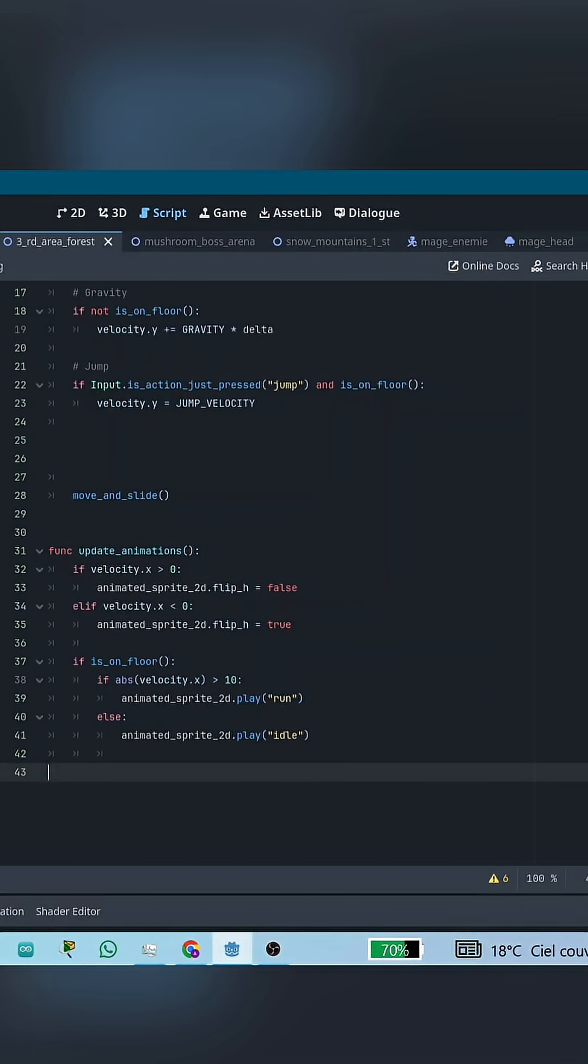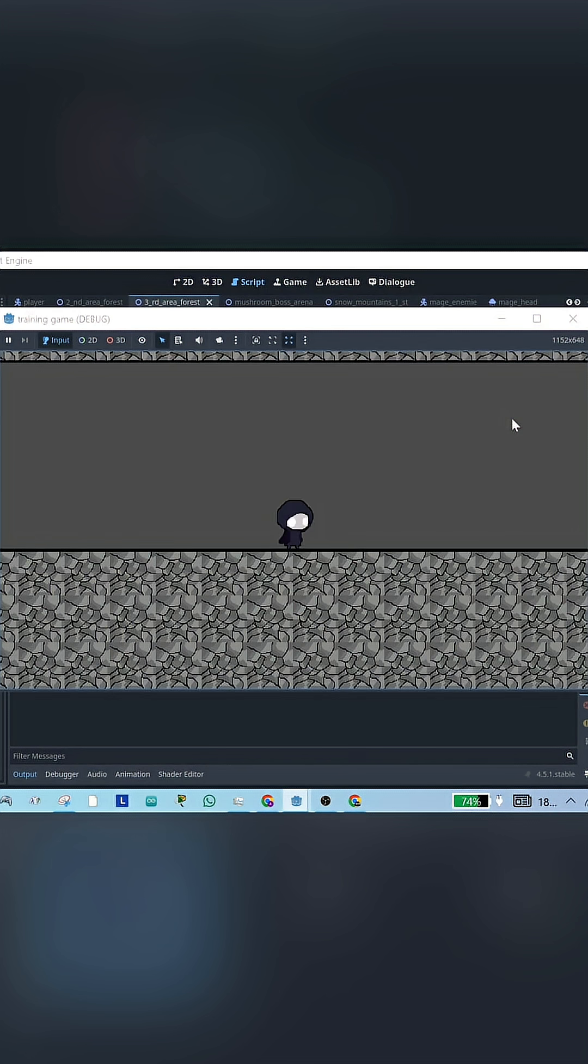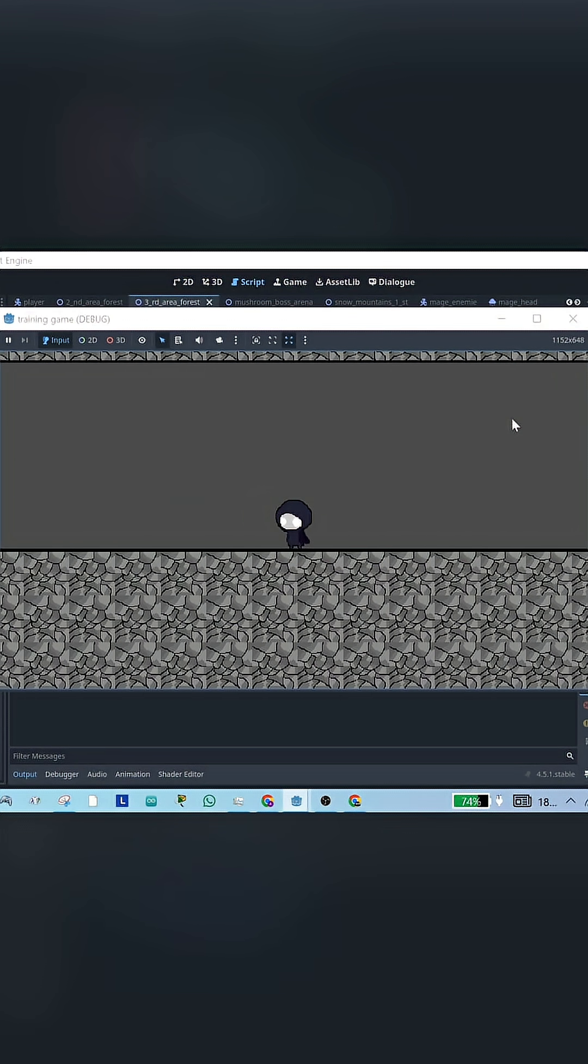After that, we check if the character is on the floor. If they are, then we check if the horizontal velocity is big enough. We usually check if the absolute value is greater than something like 10. If it is, that means the character is running, so we play the run animation. We use the absolute value because without it, the animation would only play when moving in one direction.